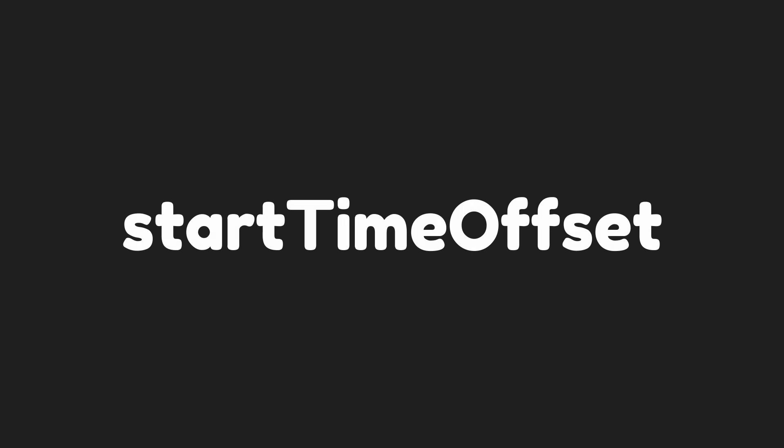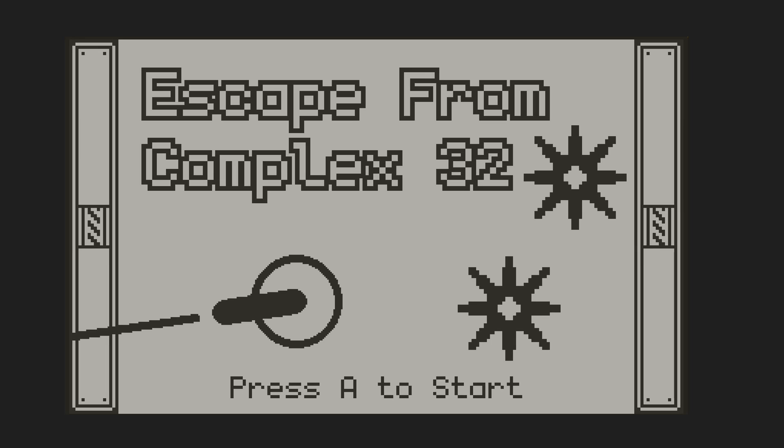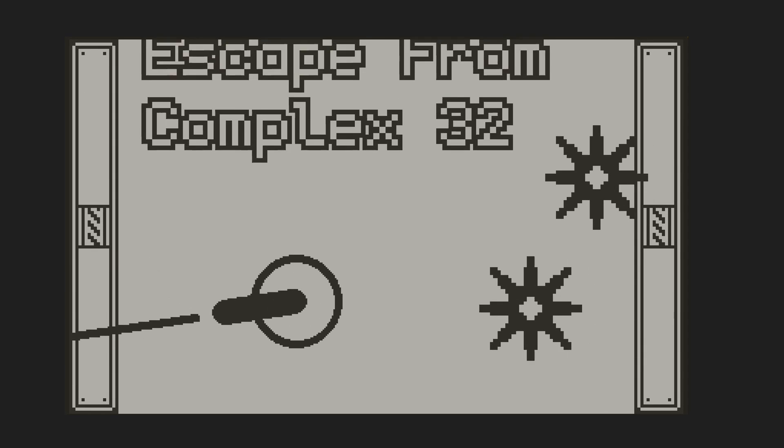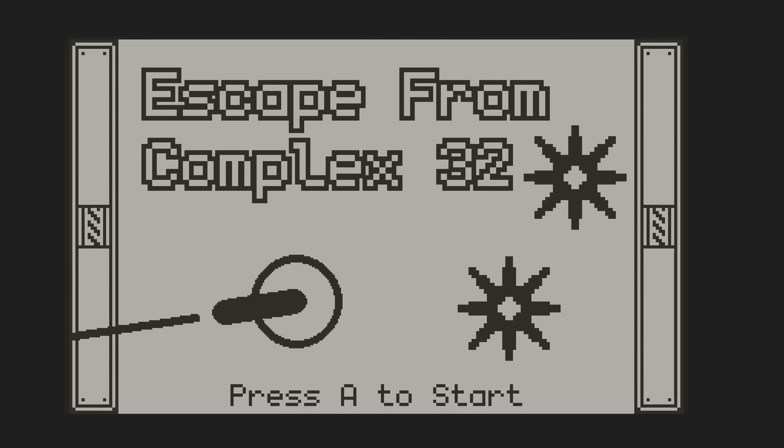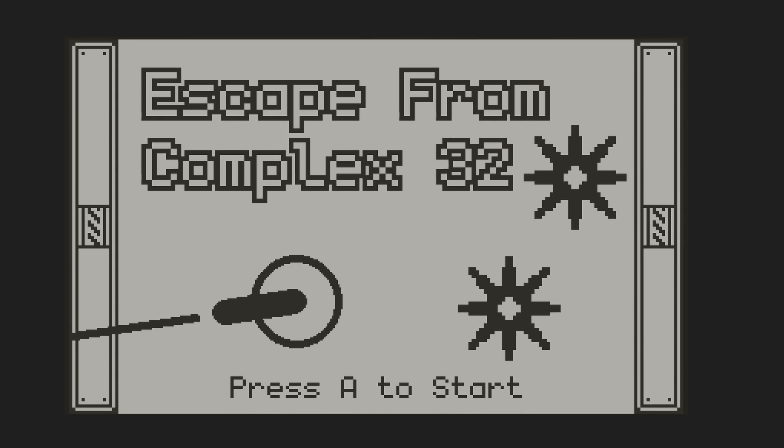We can delay the start of the animation by using a fifth argument, startTimeOffset. If we offset the time of one of these animators, you can see that the ball waits a bit before moving. Back to the title screen example, all of these animators were created at the same time, but I just used the startTimeOffset to delay the animations to have things appear sequentially.